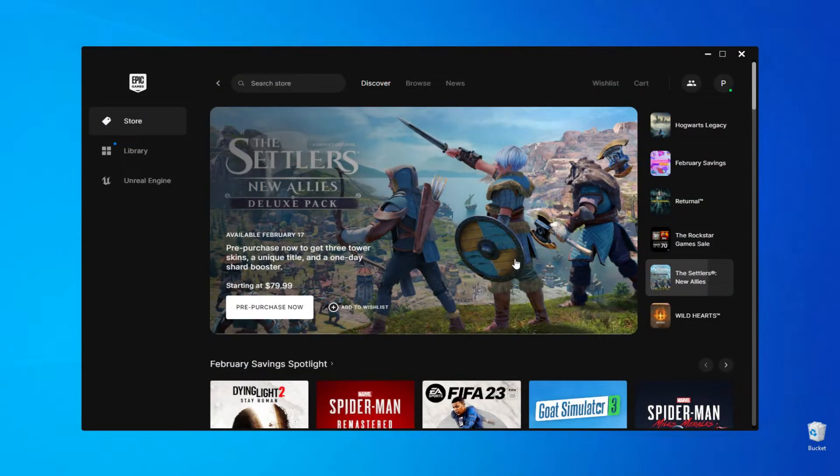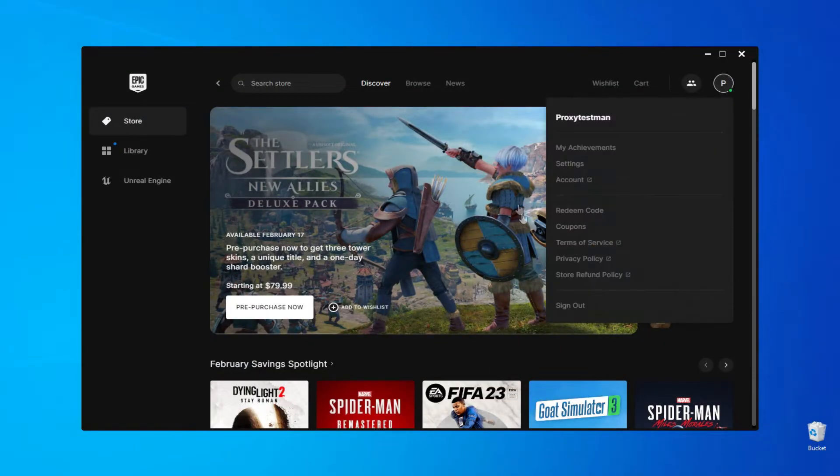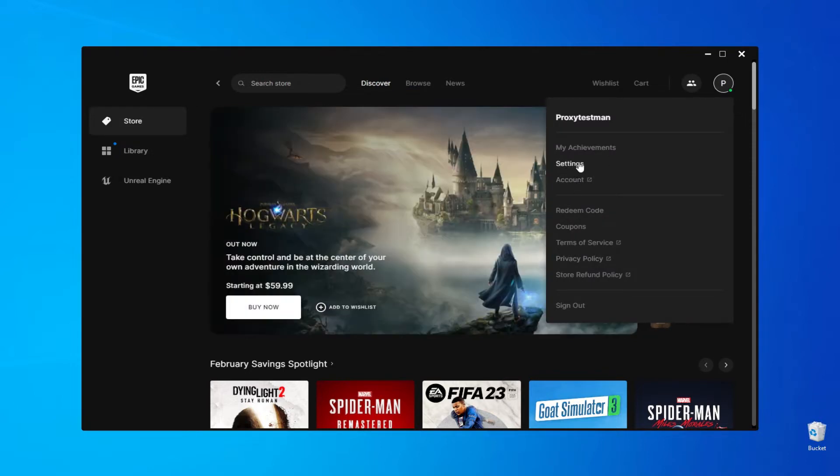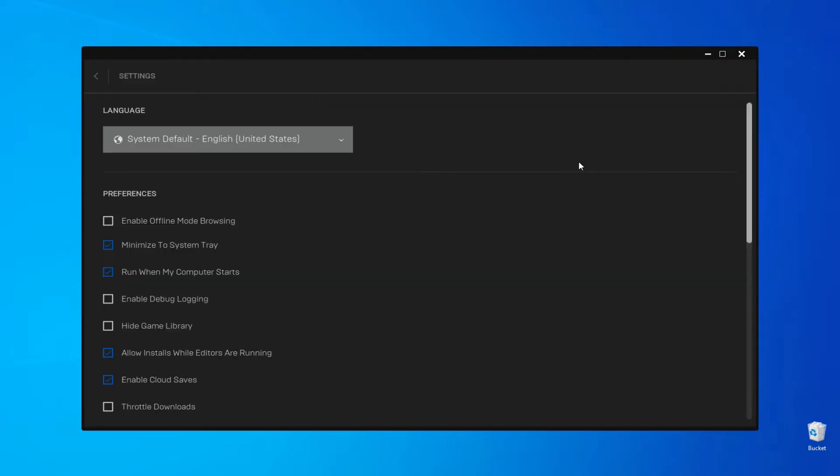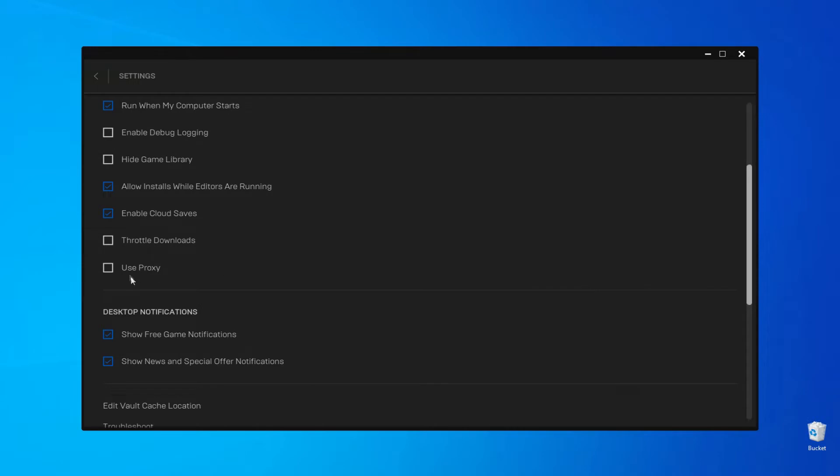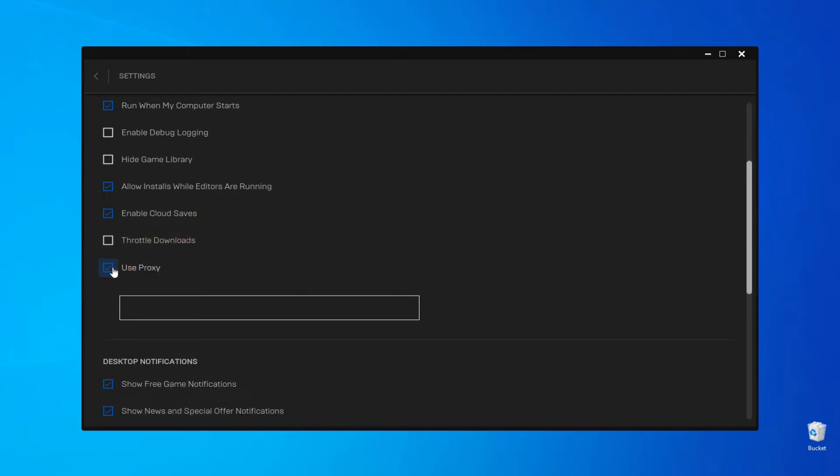Start the Epic Games launcher and wait for it to fully load. Log in, then go to the settings. Locate the proxy option and enable it. This will activate the input field. Keep in mind that connecting a proxy to Epic Games requires only a proxy IP and port, and it is best to use a proxy with authorization by a main static IP address.